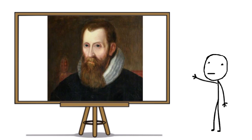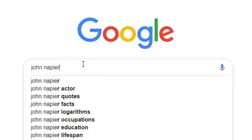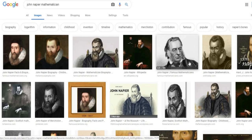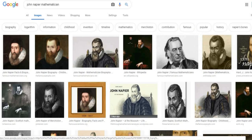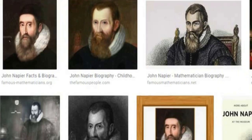Hello. Today we are going to talk about the one and only John Napier. At first glance, he may not seem like an interesting dude. I mean, look at him.